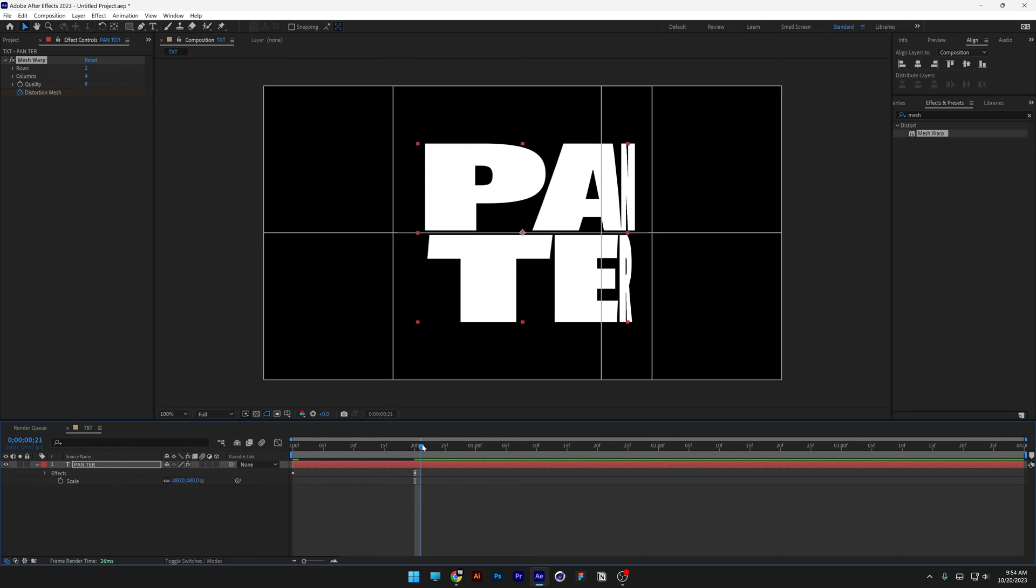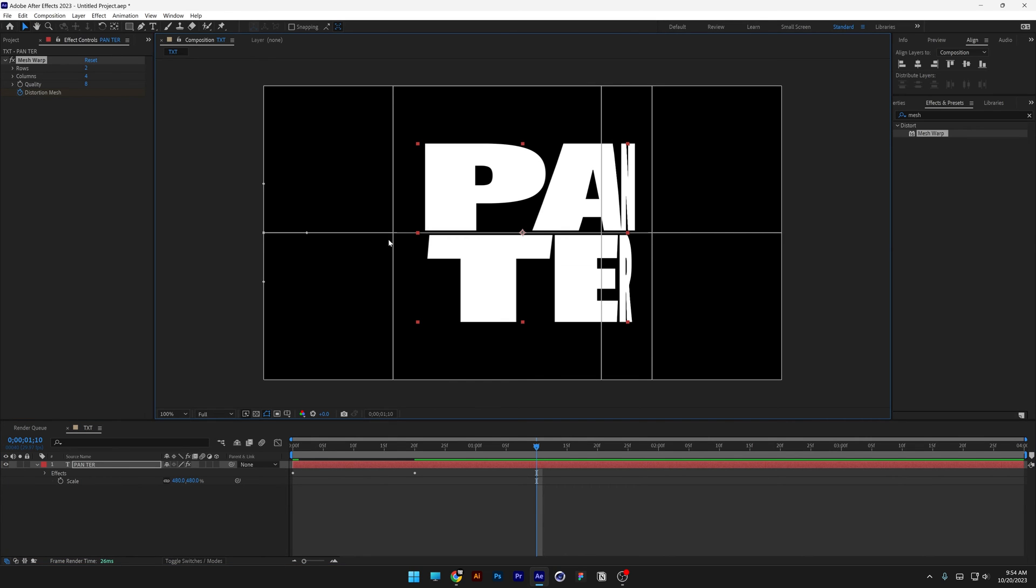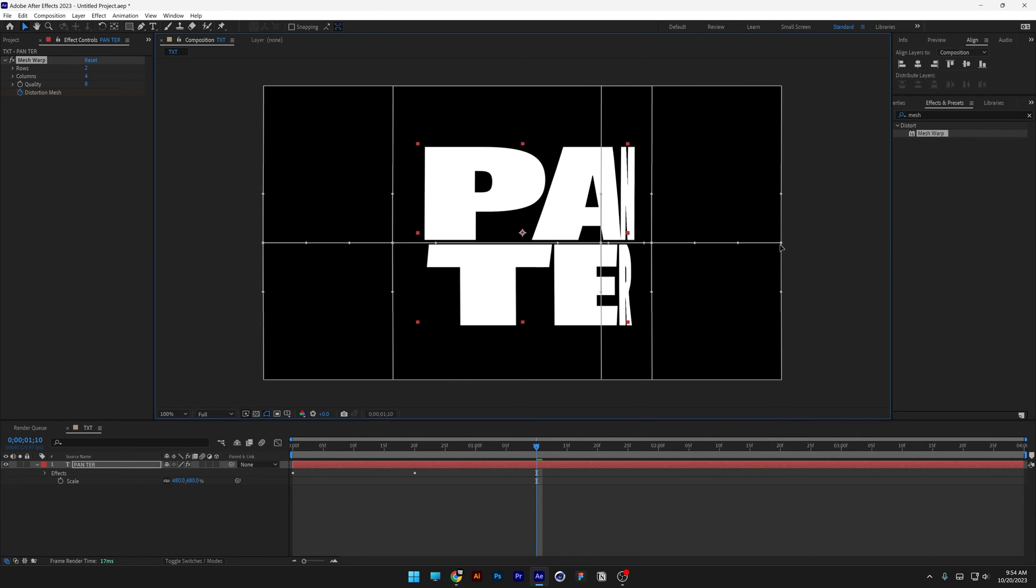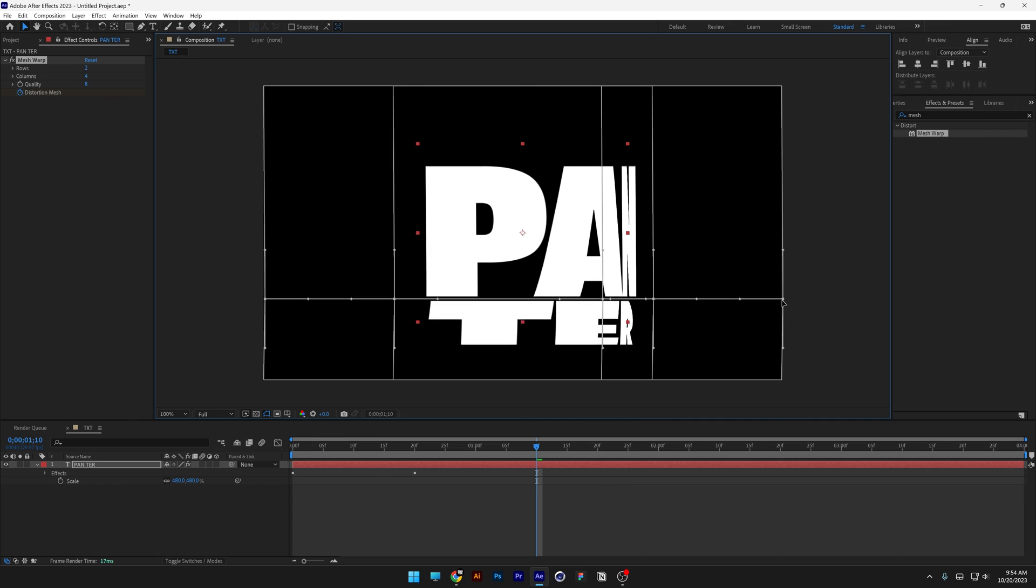Now I'm gonna go to the 10th frame and I'm gonna select the horizontal anchor points, press and hold shift, select the horizontals and I'm gonna bring it down.